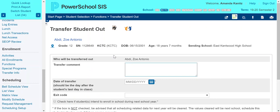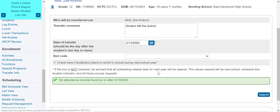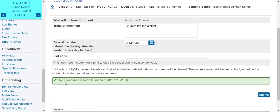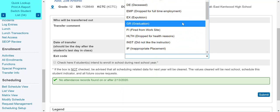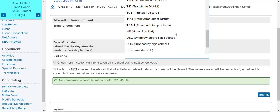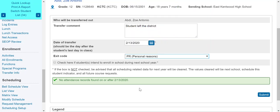Here you can put a comment — I'm going to say 'student left the district.' I get to select a date of transfer. I'm going to choose today as well because I do not want attendance to be captured, and it even says no attendance records found after this date. You also get to choose a code. Codes might be specific to your district, so if you are confused about which code to use, just contact your pupil accountant. You can also check if that student plans to enroll next year. Because the student left the district, I'm going to leave that unchecked.